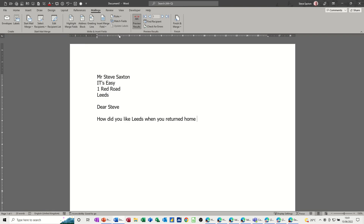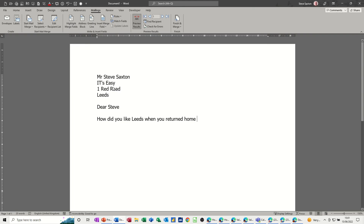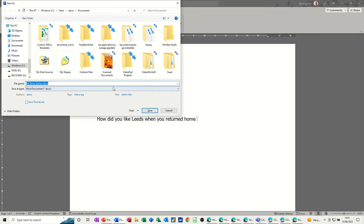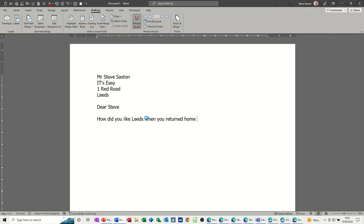Now I need to save this document as my main mail merge letter. I'll press Ctrl+S, name it 'main data letter', and save it into Documents.